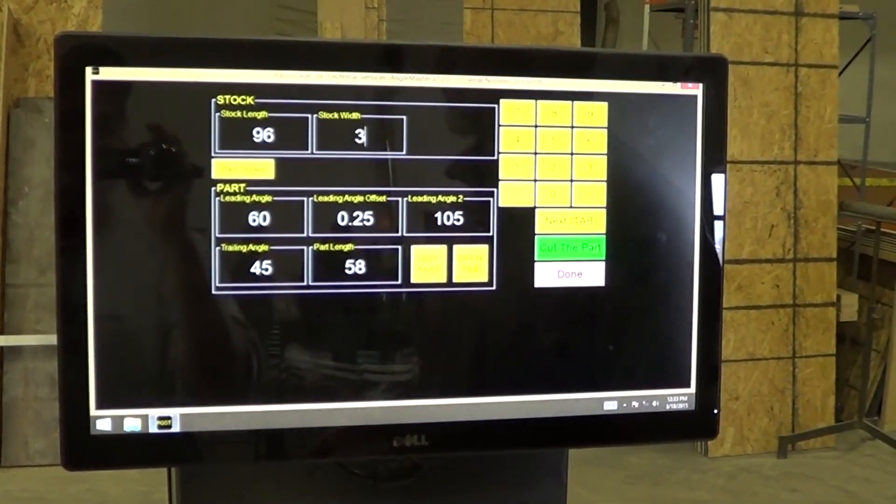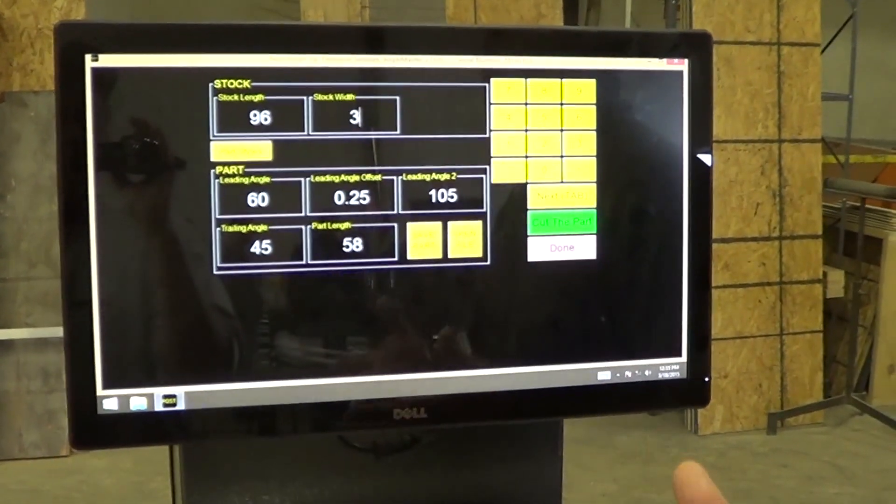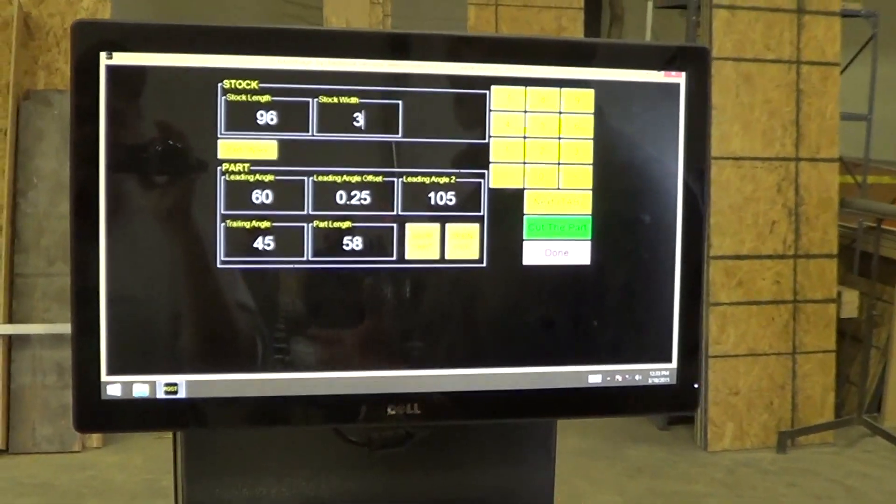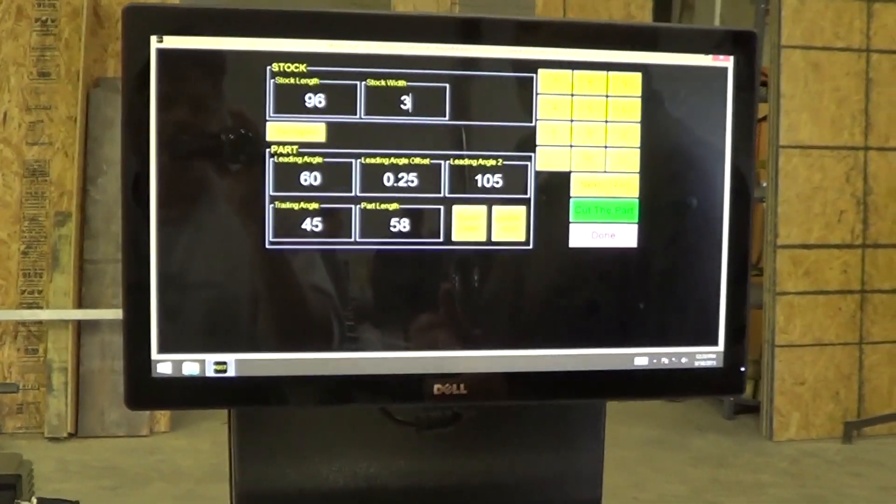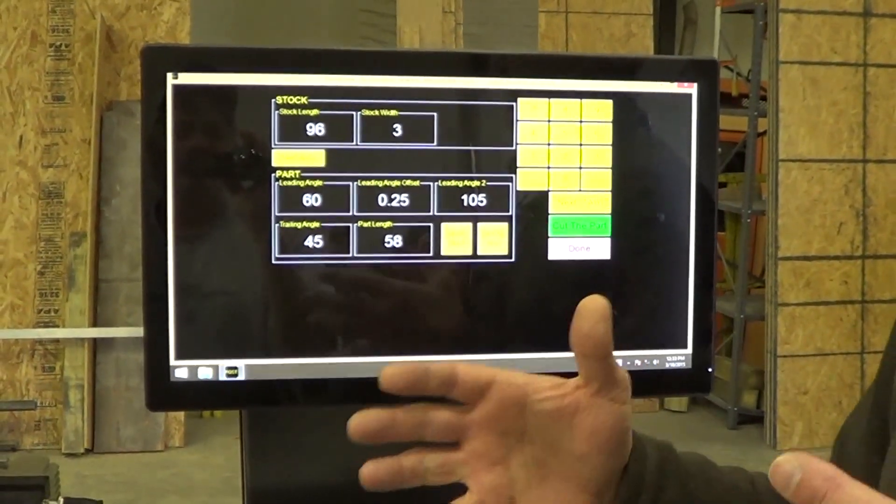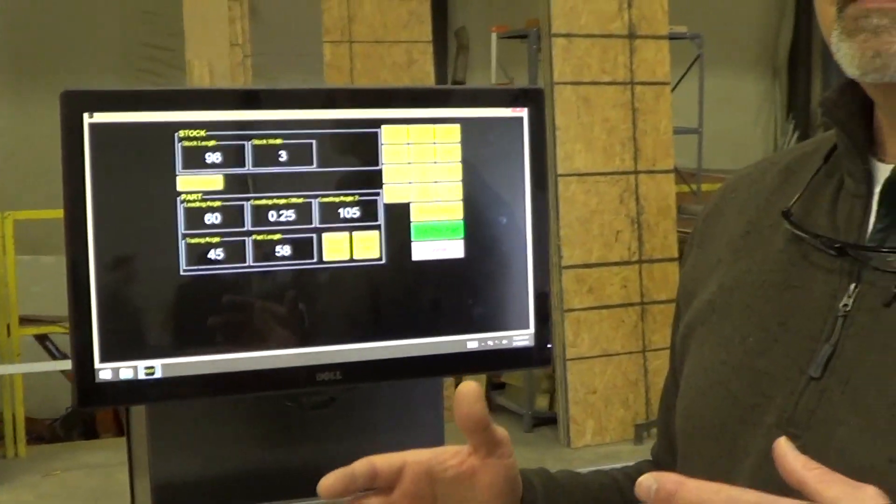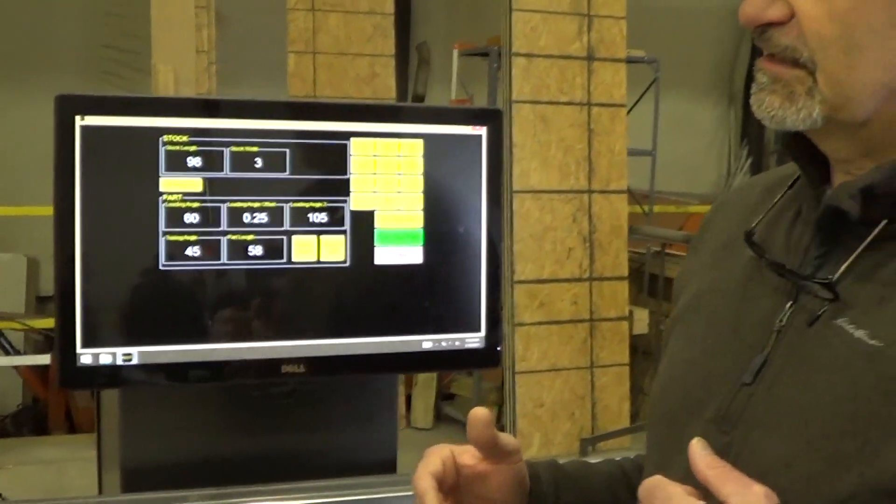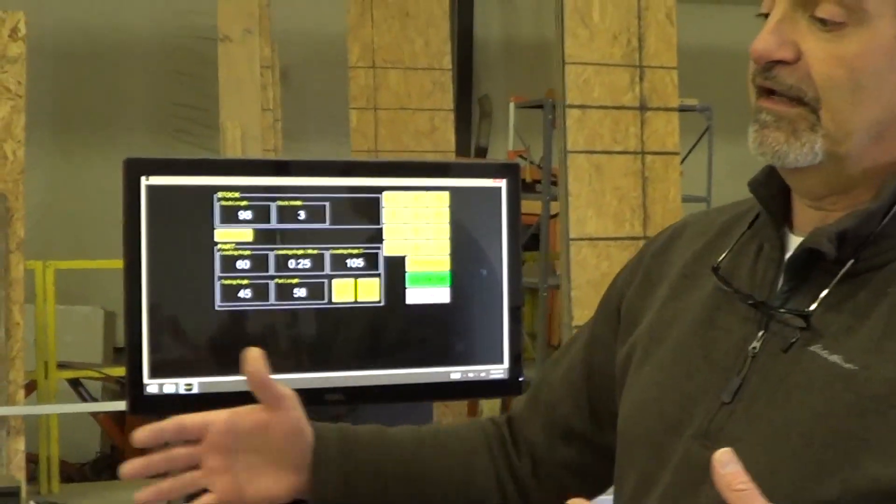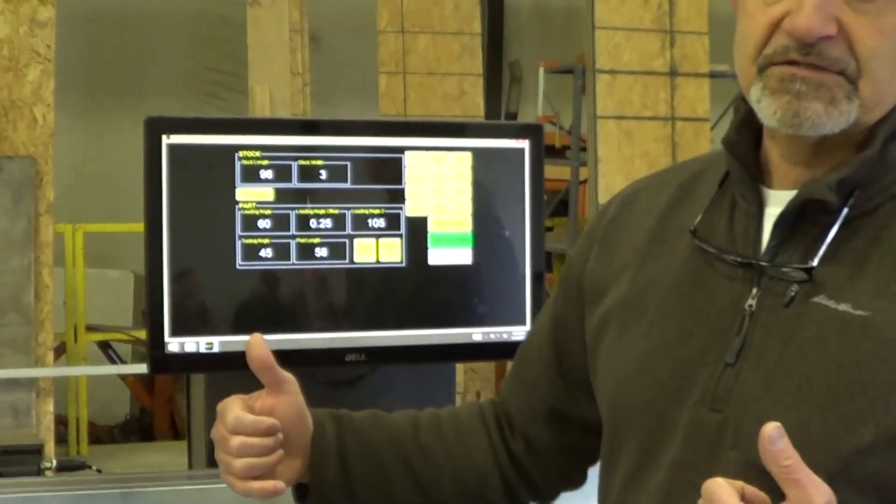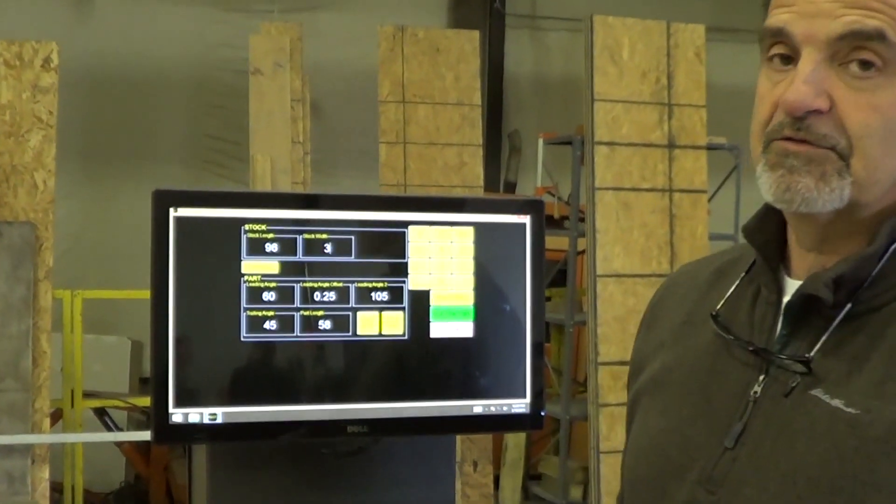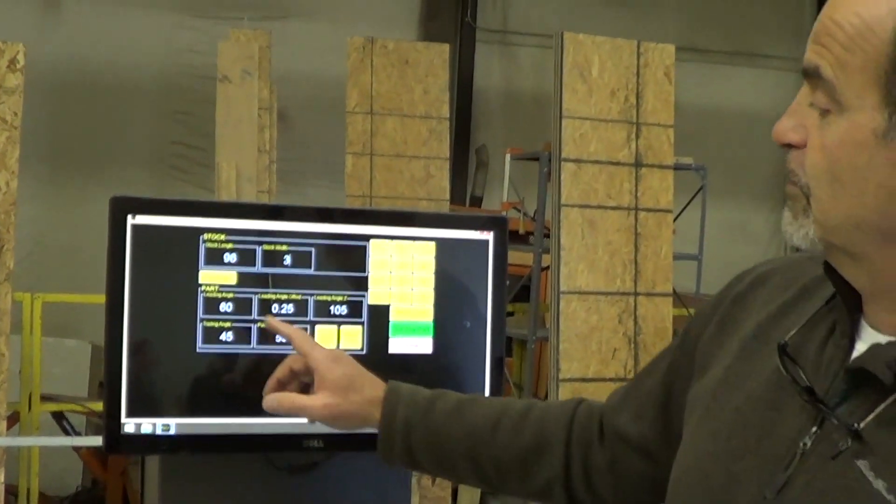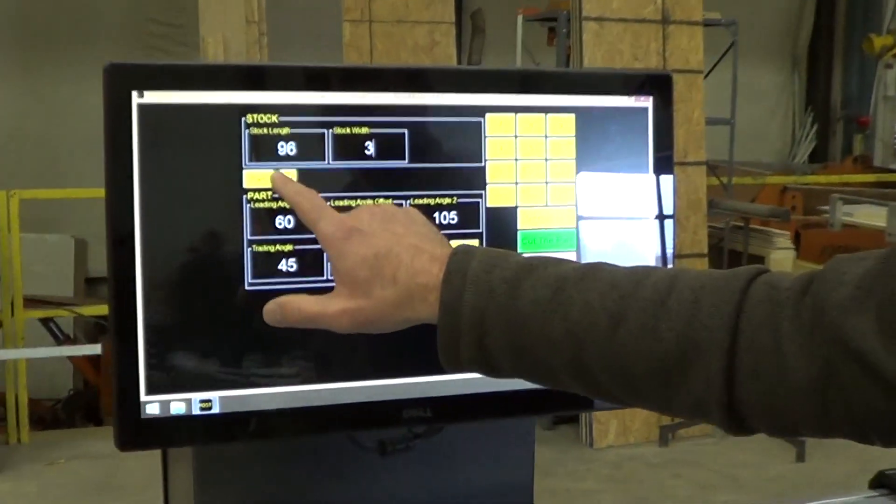If you have a drawing that has angles on both ends, and we need to enter those dimensions, sometimes the way the drawing is dimensioned isn't consistent with the way the Angle Master measures the angles. So we have to deal with that. To do that, we hit this button called Part Styles.